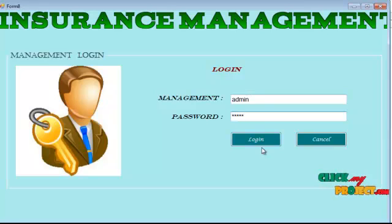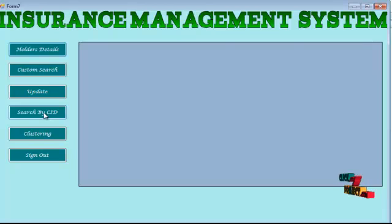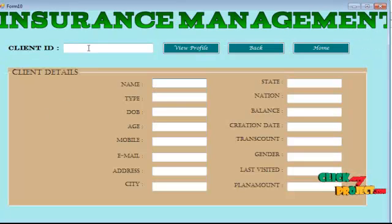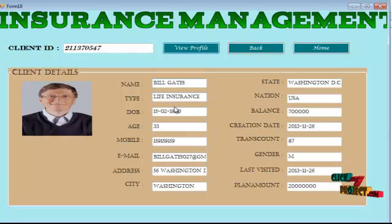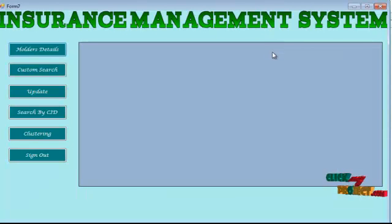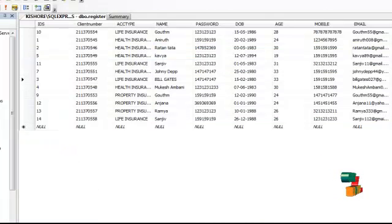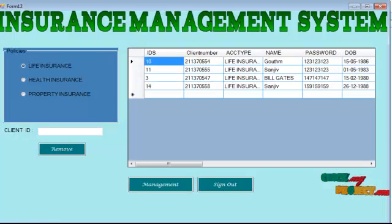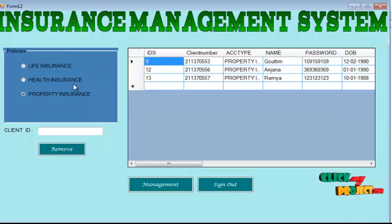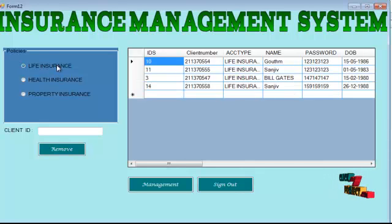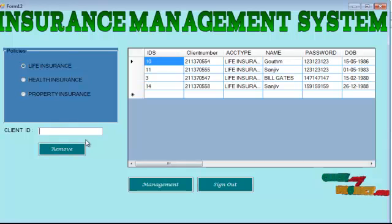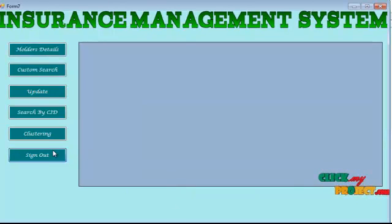Let's go through the management strategy again. Management people can search for a policyholder by their policy ID and view their detailed information by providing the client ID. This is carried out by a clustering process — the policyholders can be clustered by means of policy types. If the management needs to remove a policyholder from the insurance company, they can do so by providing the client ID and clicking the remove button, after which the policyholder will be removed.